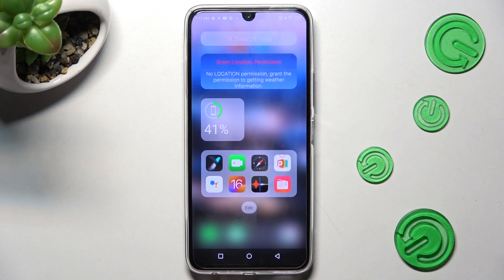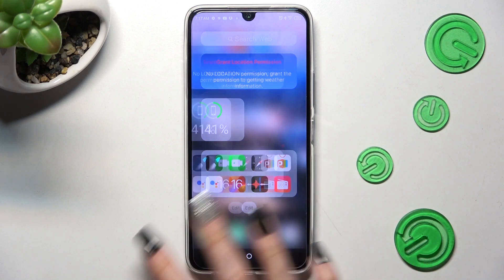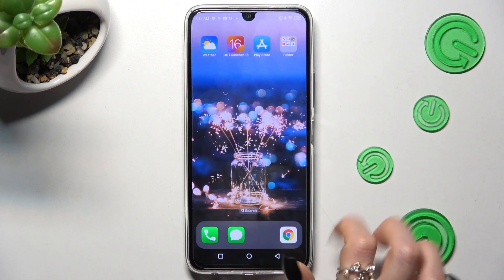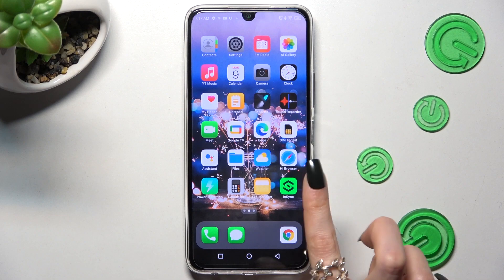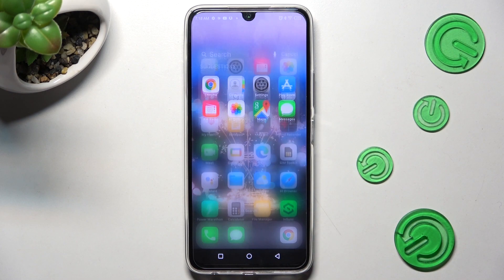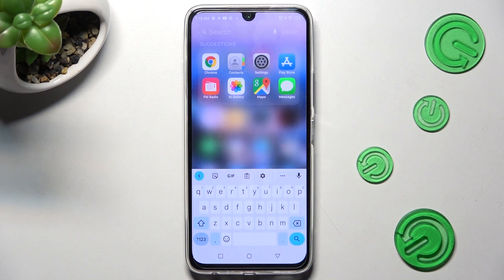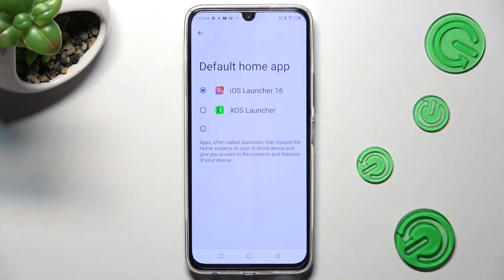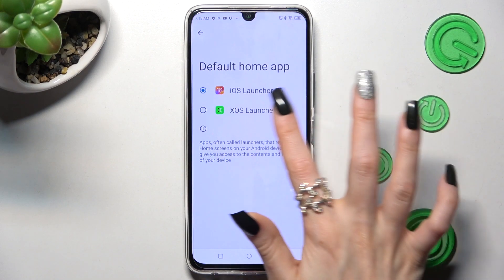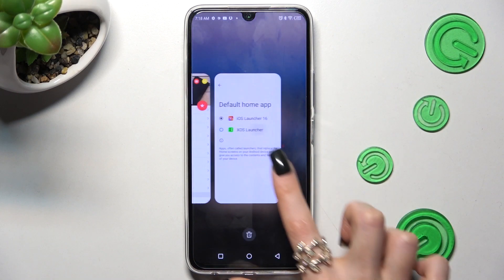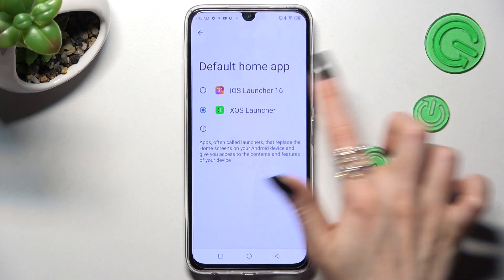As you can see, the Apple layout was applied successfully on my device. If you want to, you can always switch between your layouts by going into the same settings and choosing Default Launcher or iOS One.